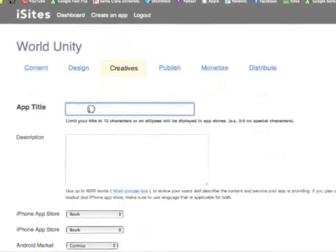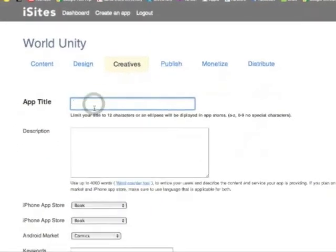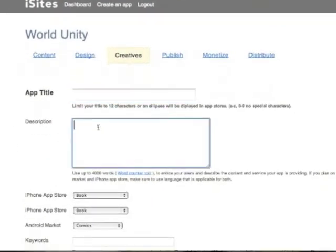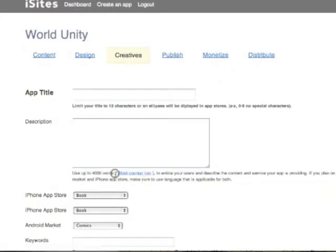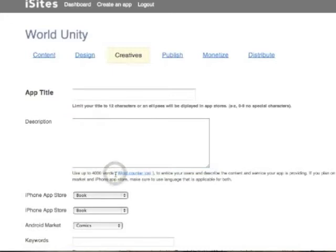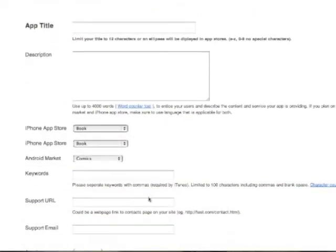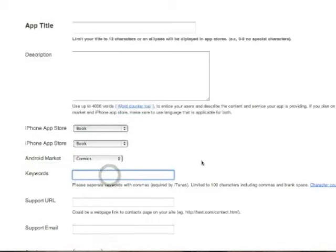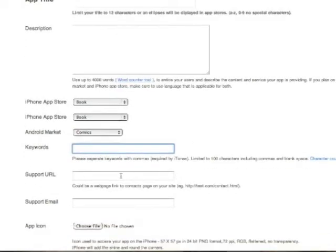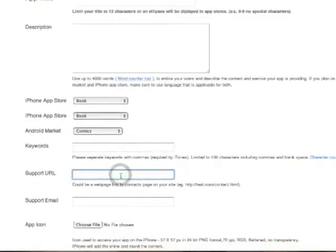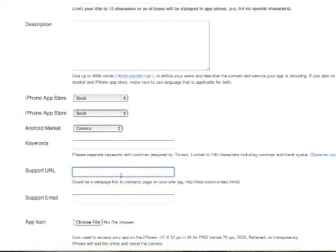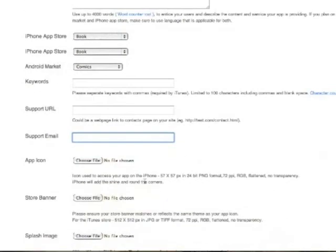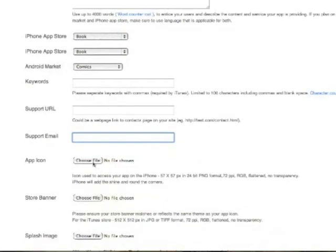Now flex those creative muscles and finalize your app title and write a vivid description up to 4,000 words. You can check the length of your description by clicking on our word counter link below. Categorize your app for the iPhone app store as well as the Android market. Provide keywords so users can navigate through app stores to find your app. A support URL and support email address to make sure your app is running as efficiently as possible.